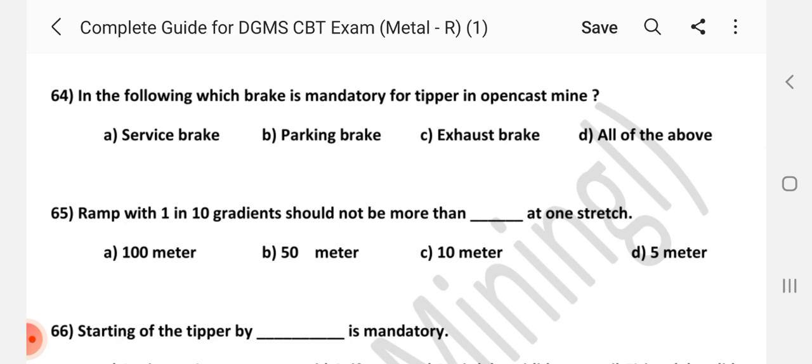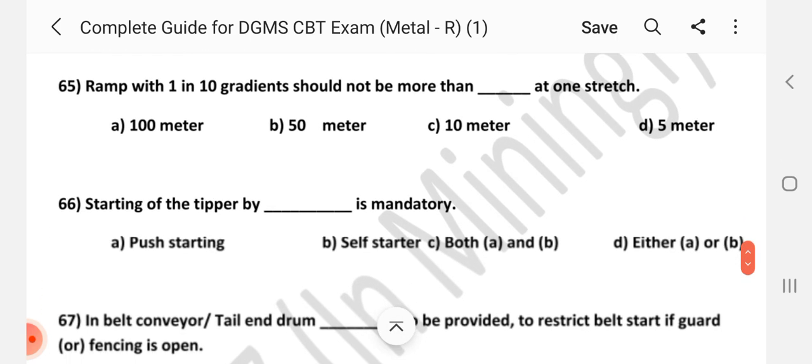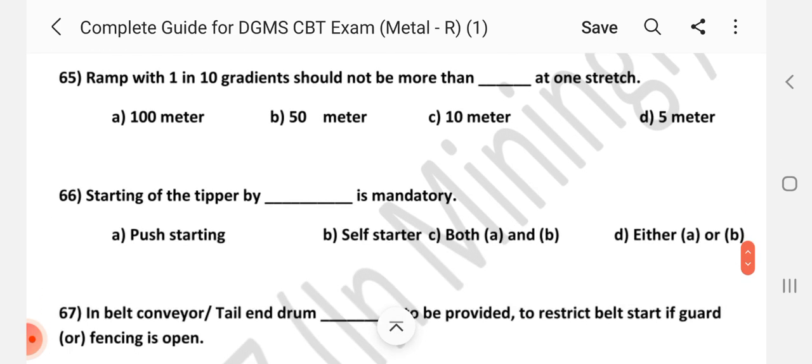Question number 64: Answer is D — All of the above. Question number 65: Ramp with 1 in 10 gradient should not be more than how many meters at one stretch? Answer is C — 10 meters.